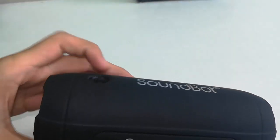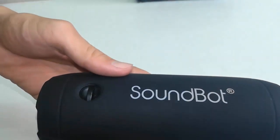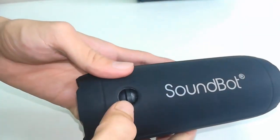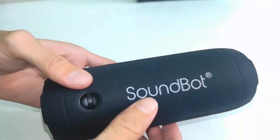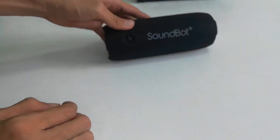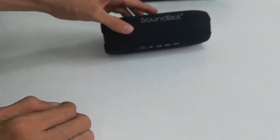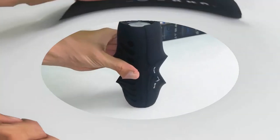So you can use this Bluetooth speaker for your mobile phone, tablet, or laptop. Now let's test its sound quality. I'm going to play some music from my phone.